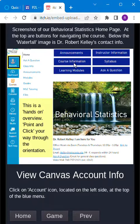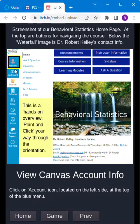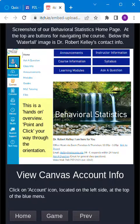Below the waterfall image is Dr. Kelly's contact information. It says this is a hands-on overview. Point and click your way through the orientation. You'll see this golden rectangle around the area where you are to click.